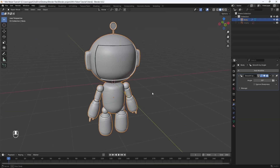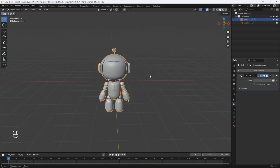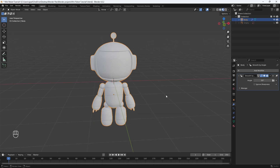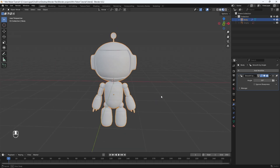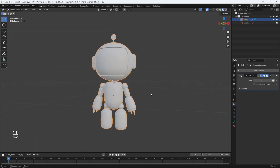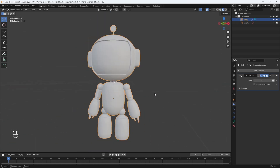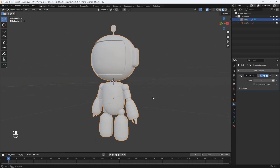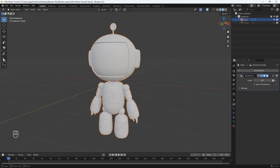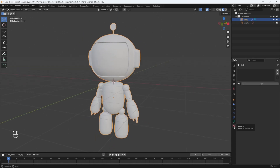Let's first go into material preview by holding Z and selecting material preview. Now we'll be able to see exactly what sort of colors we can add to our model live in the viewport. So let's go to the material properties to start adding some color.